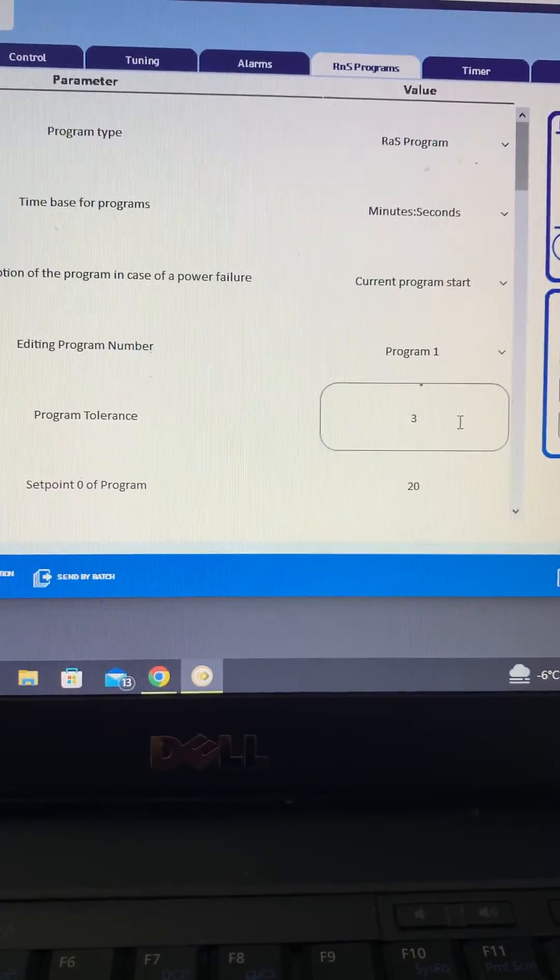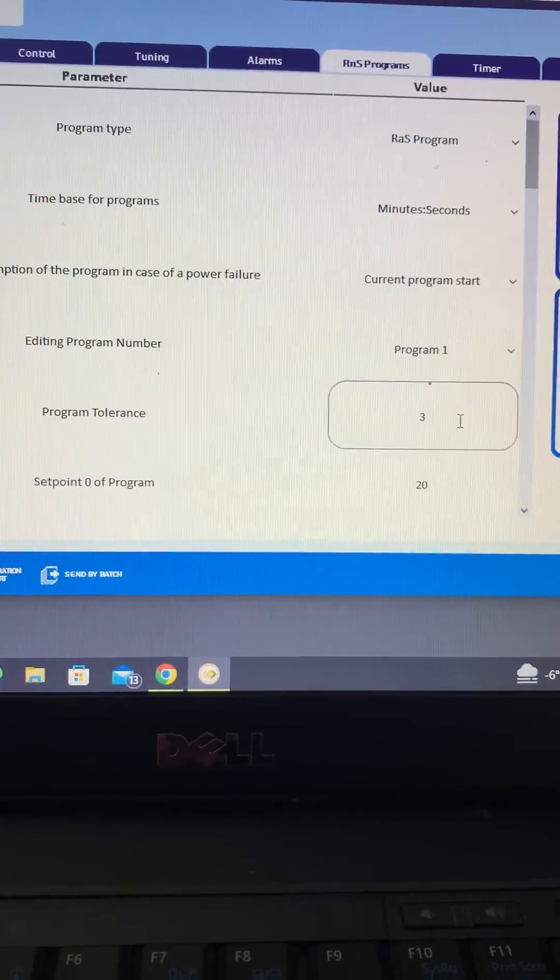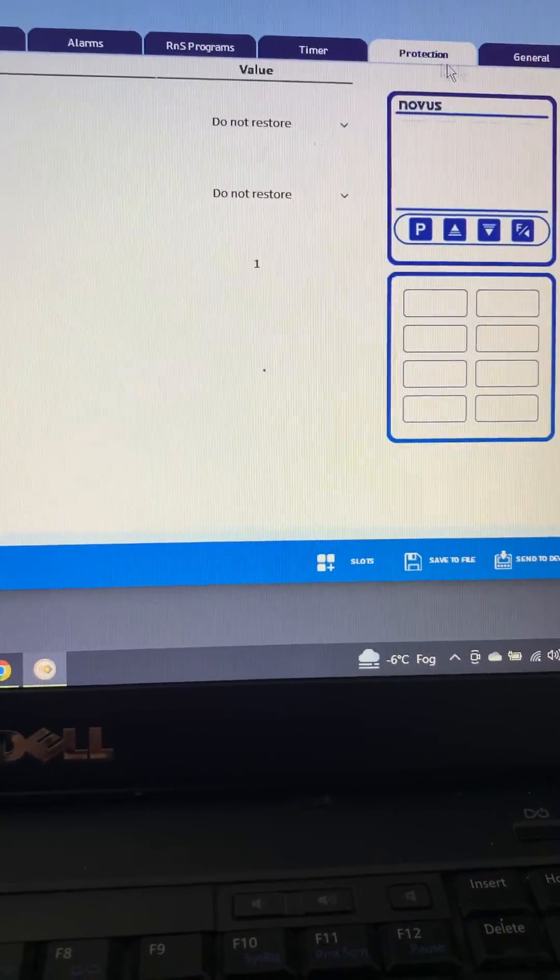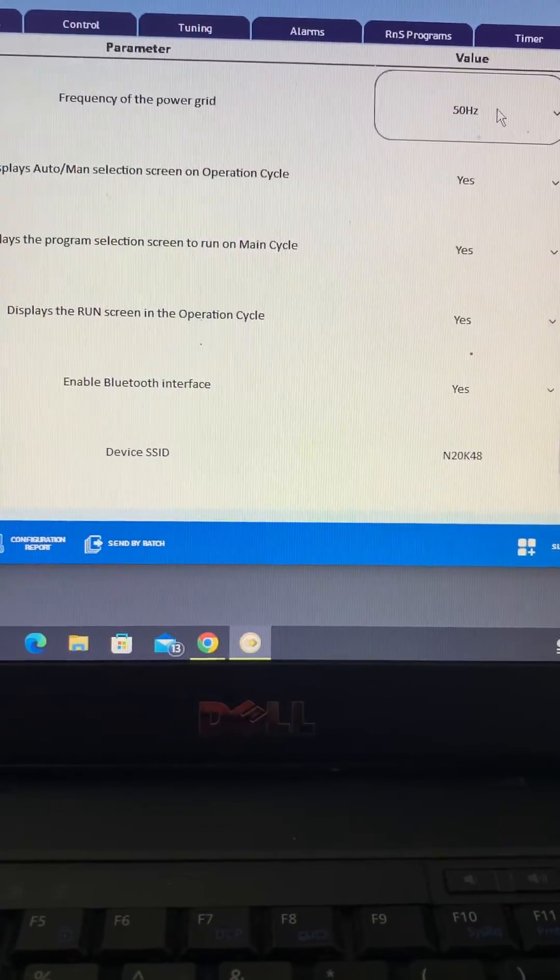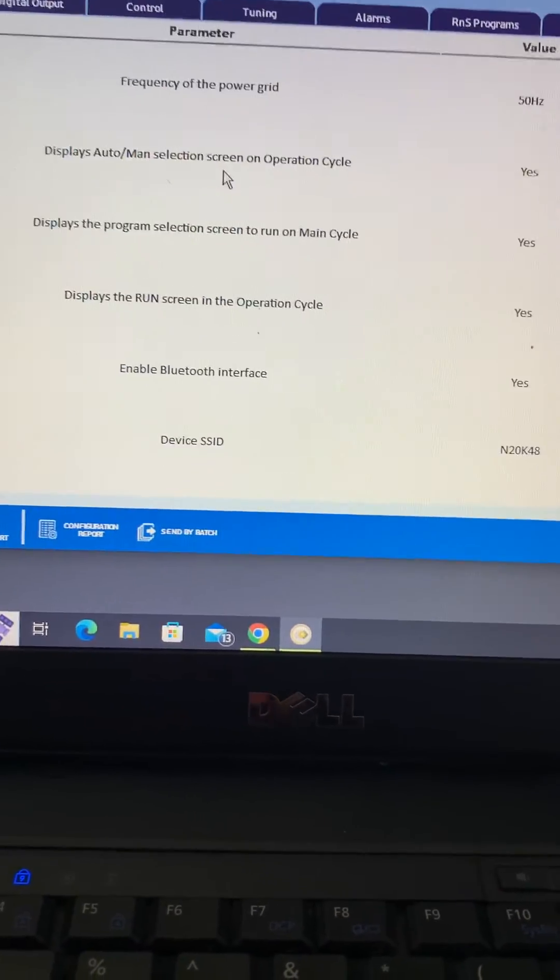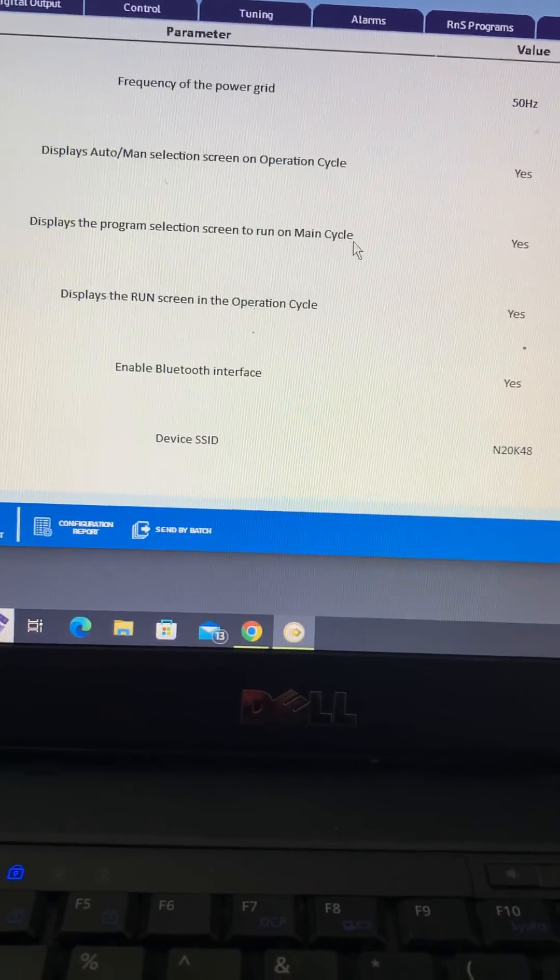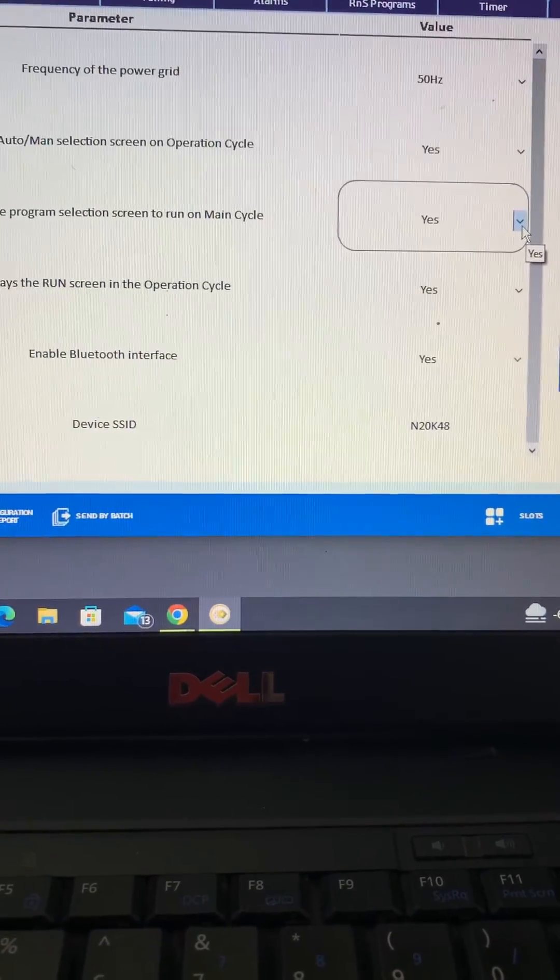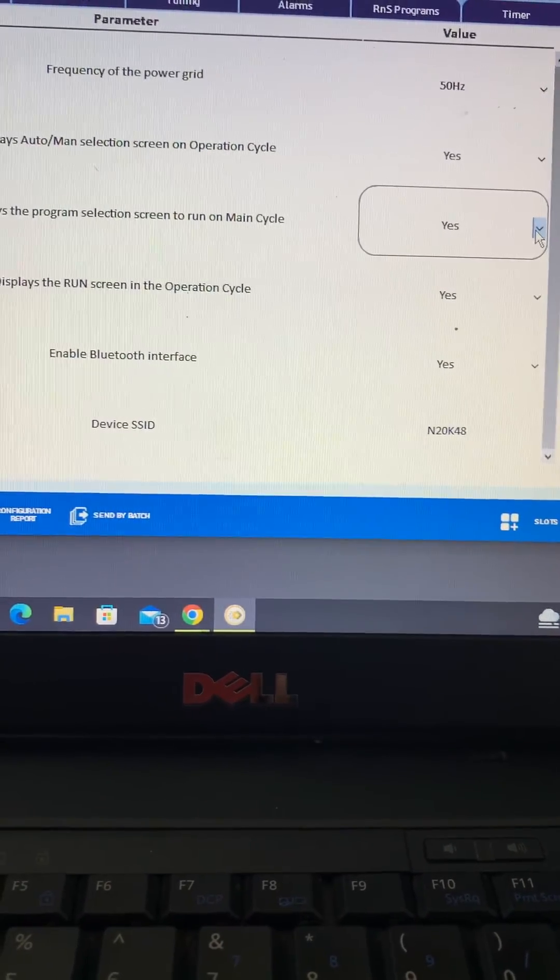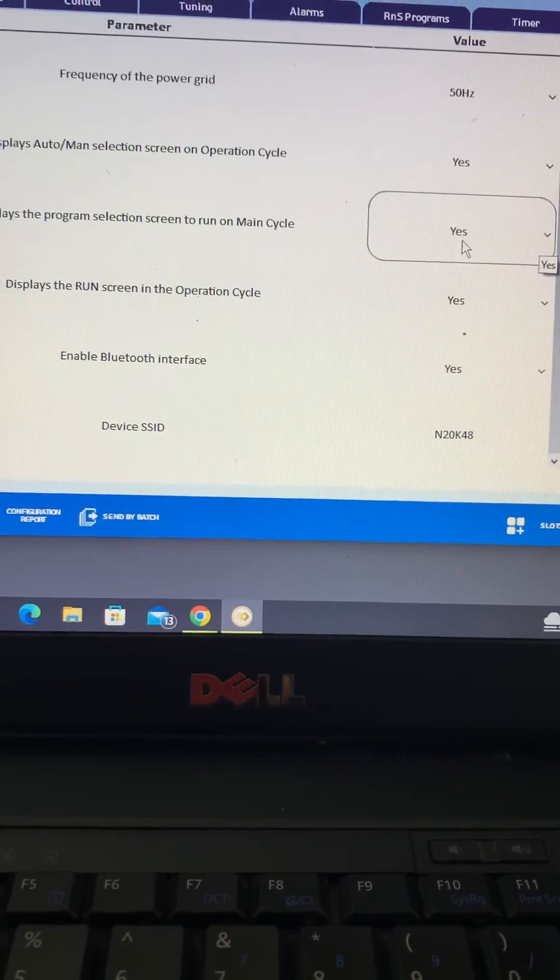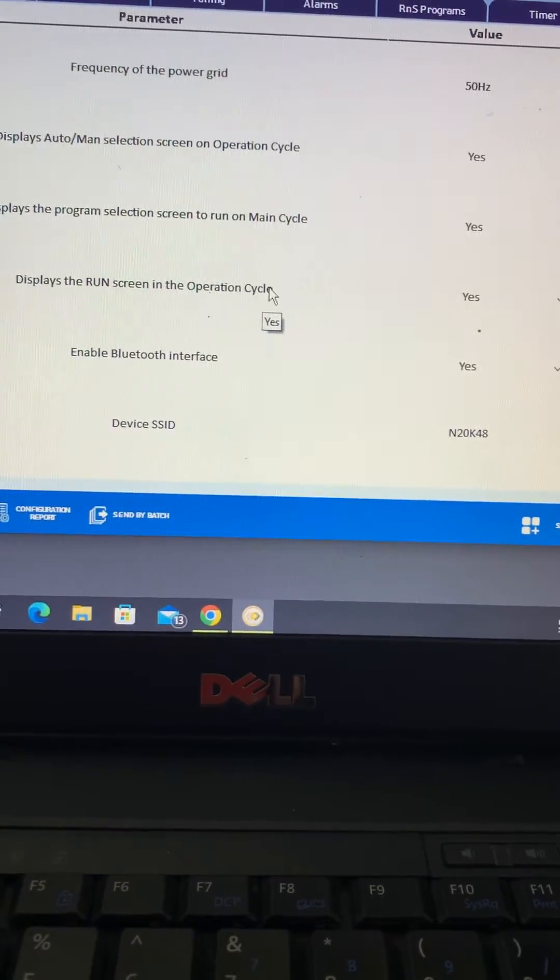Essentially we're not using the timer here, no protection. And obviously you've got your general ones. The frequency of the power grid in the UK, we're on 50 cycles, 50 Hertz. Display in the auto and manual selection screen on, we always go for yes. Display the program selection screen, well that's an important one for a ramp and soak because you want to quickly be able to change between programs or if you don't want a program at all, you want that accessible without having to delve too deeply. So that will all be accessible just with a single tap of the P button from what we would call the operation cycle.